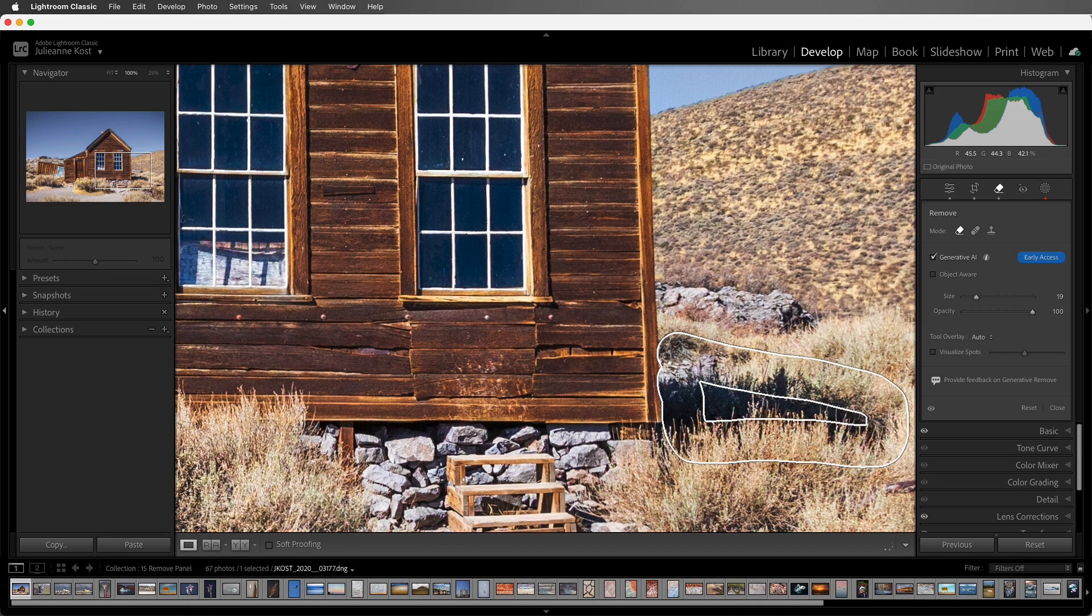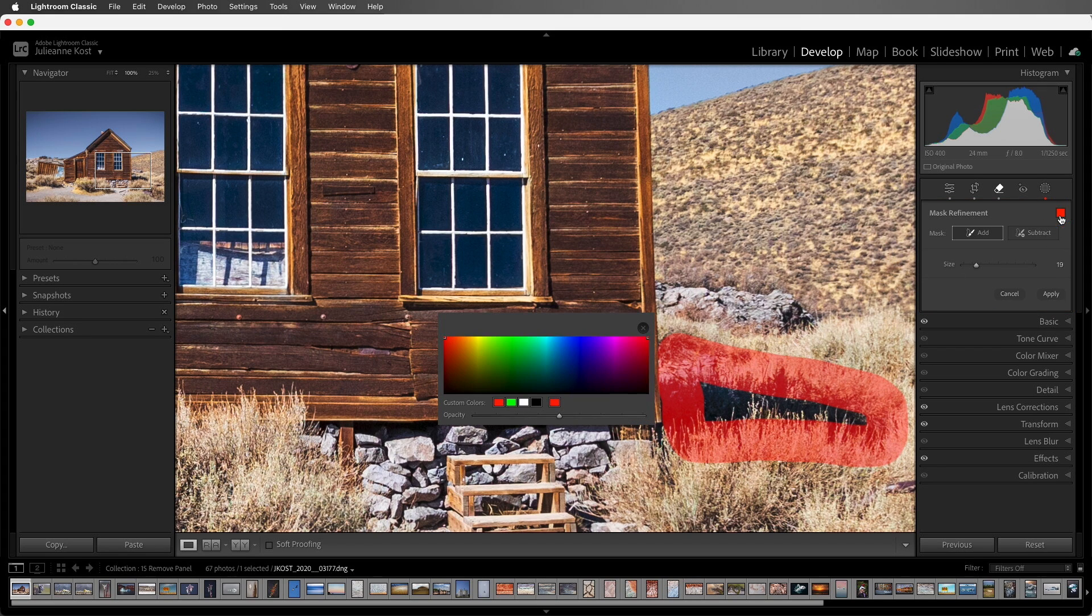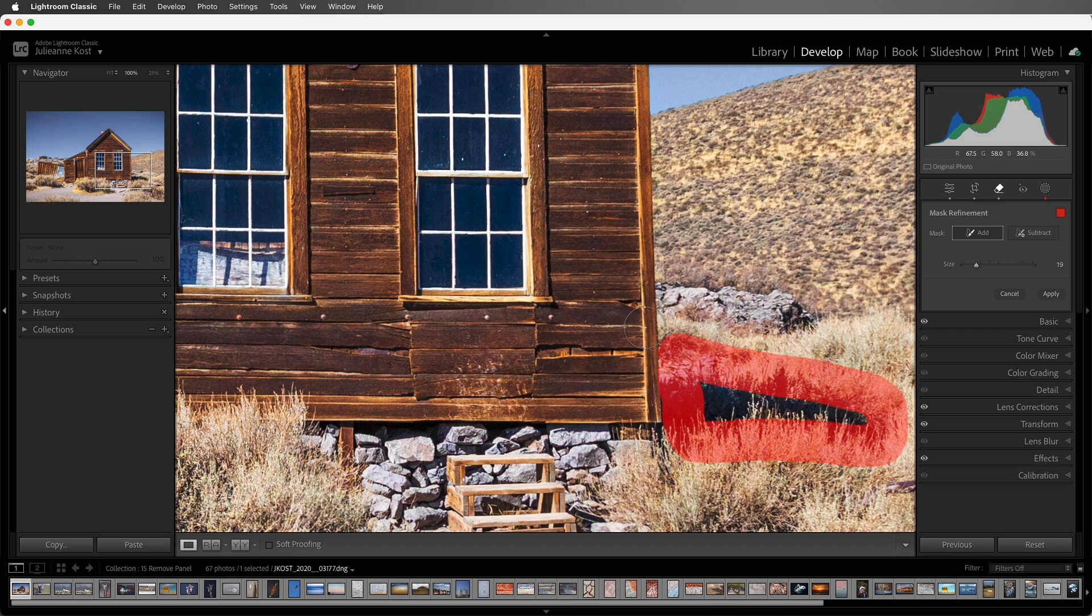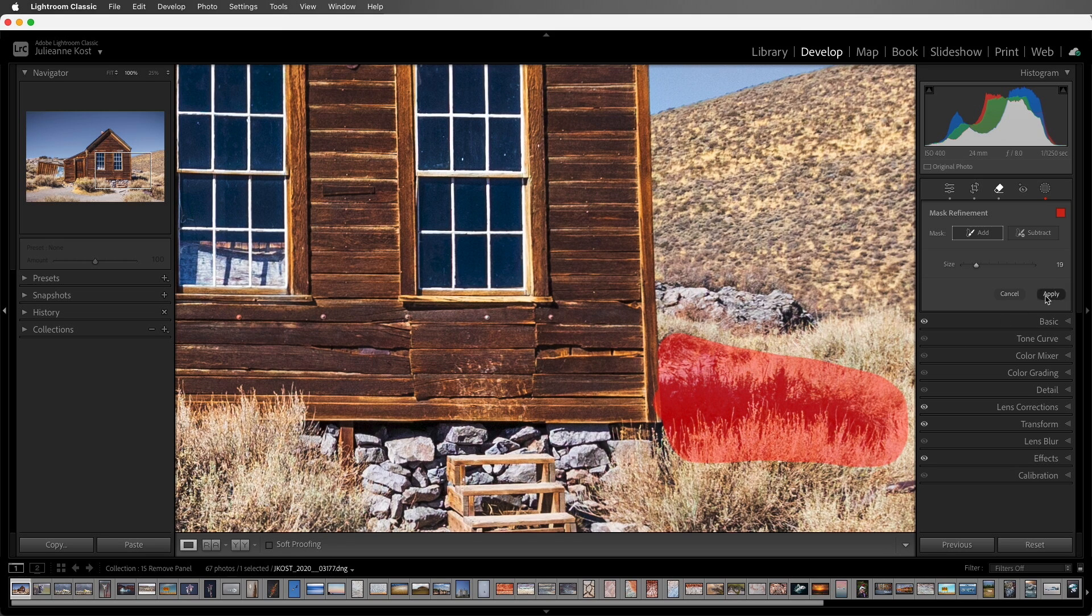Lightroom Classic will display a red overlay of the masked area and display the mask refinement options. I can click on the color swatch to change the color of the mask, and add to or subtract from the masked area. I'll choose Add, and paint to include this area as well. Then I'll click Apply,